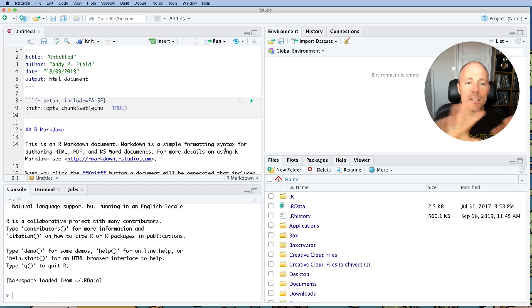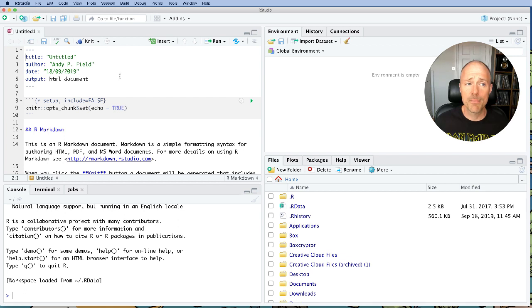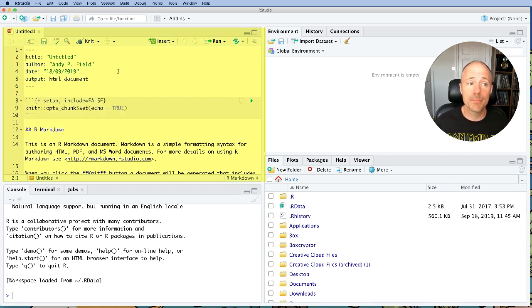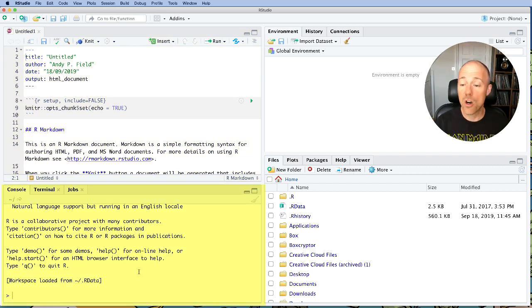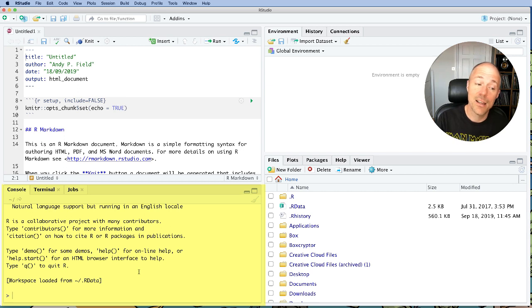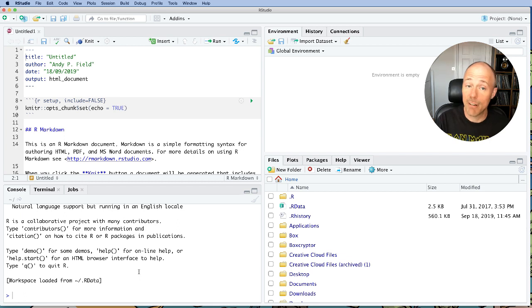By default this is how RStudio is set up. So on the left hand side any document you create is in the top left pane. Then in the lower left pane you'll get the R console. So this is an area where you can type commands into R directly.